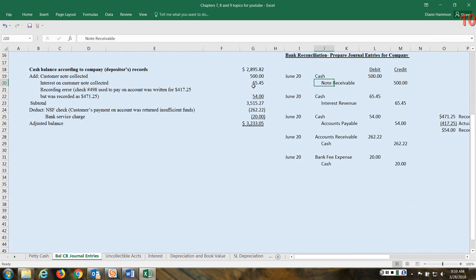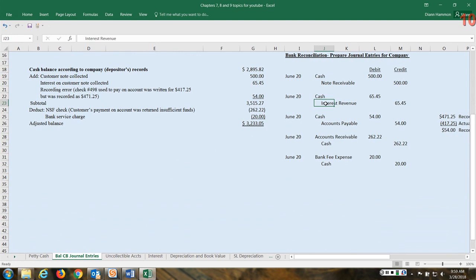Okay, next the interest on the note receivable works in much the same way. Cash has increased so we're going to debit cash $65.45. However, now we're going to call that interest. We didn't have an interest receivable - if we had, we would credit that account. But in this case we're going to recognize interest revenue.